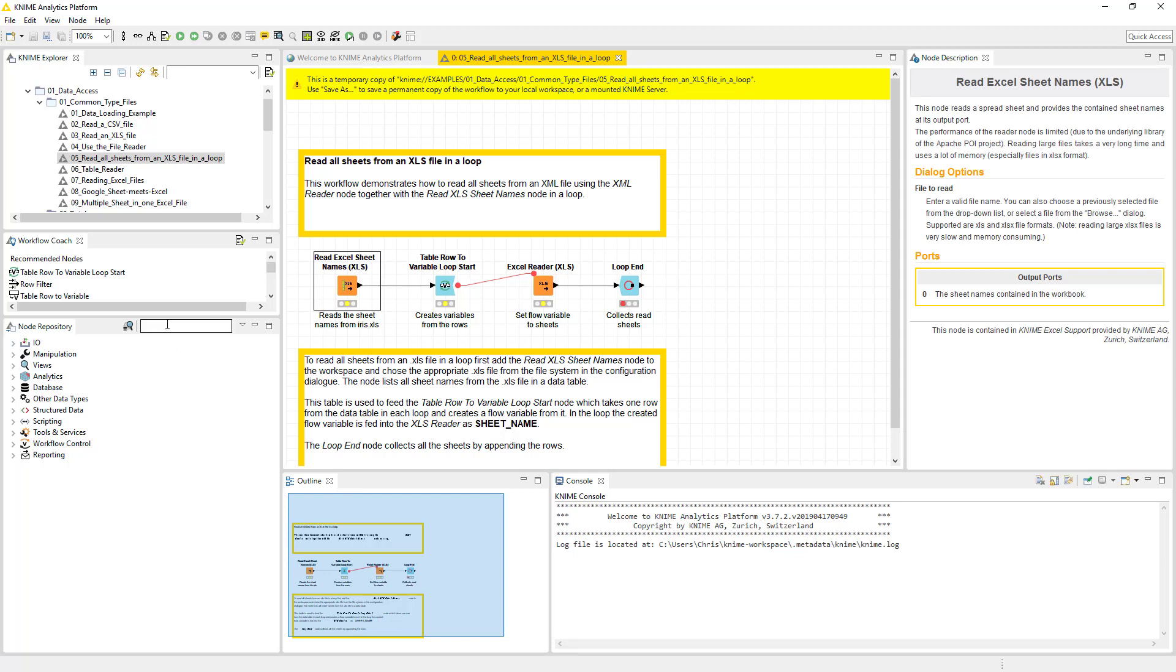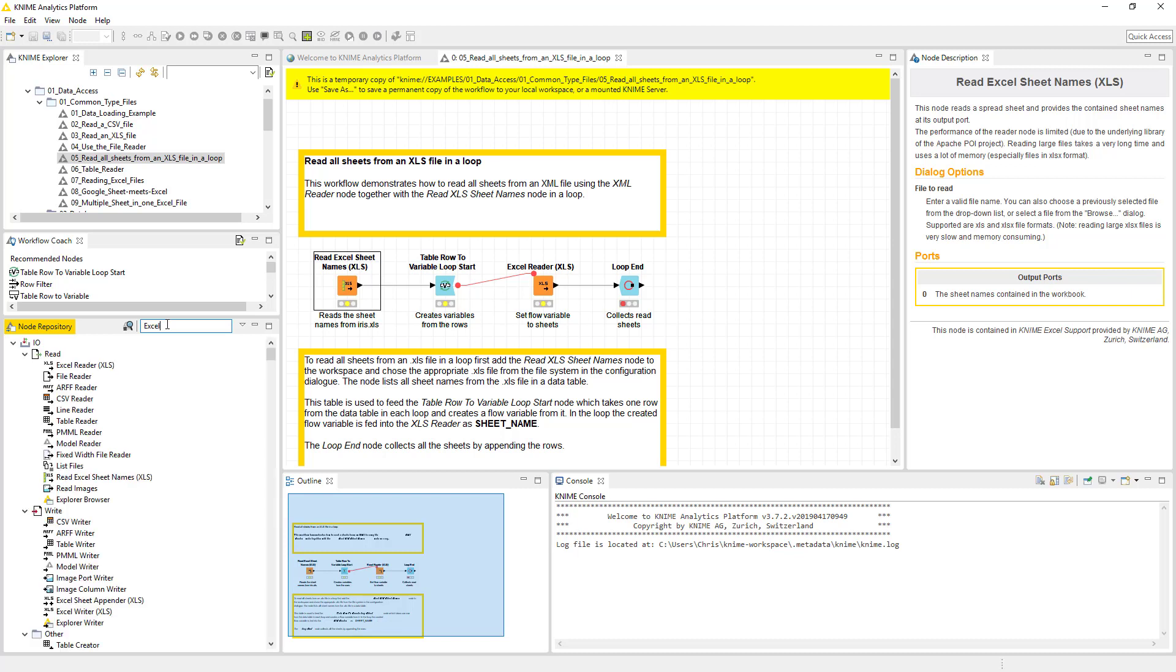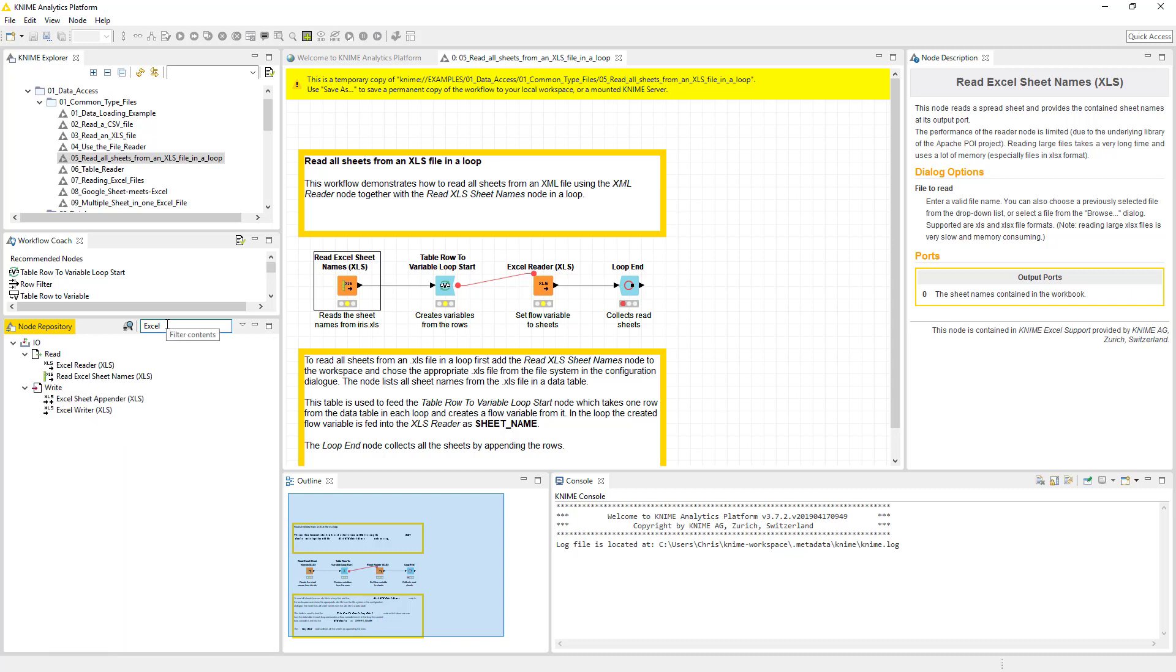These nodes live over here. The easiest way to find these is, I want to do something in Excel. So I type in Excel, and it's going to give me my options. I can read the Excel. I can read the Excel sheet names. I can read the sheet. I can append a sheet, or I can write to a sheet. So these are read or write. Oh, there's lots of stuff in here.